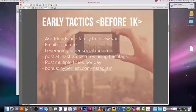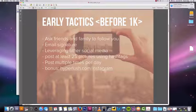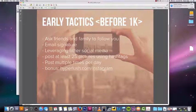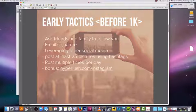Let's talk about the early tactics. These are the tactics I used before I hit 1K on my Instagram. These are very basic tactics, so for more advanced users you can skip this video, but you might still get something of value out of it.